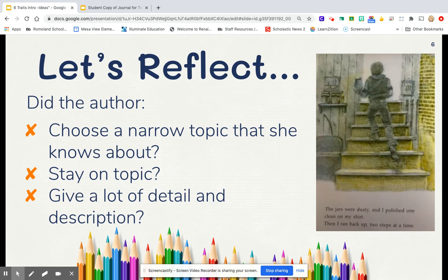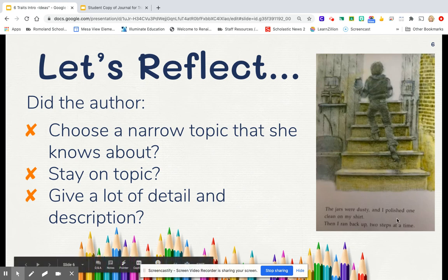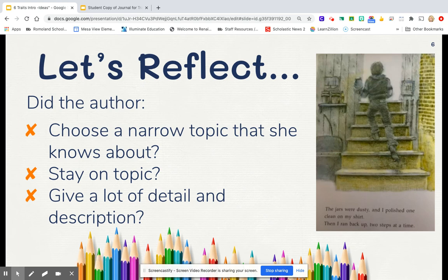Did she stay on topic? Yes — she didn't start talking about other things. And did she give a lot of details and description? Absolutely. There were some great word choices. Even look at this example from the book: the jars were dusty, and I polished one clean on my shirt, I ran back up two steps at a time. The author could have just said, I grabbed a jar and walked back up the stairs. But notice how much detail — the jars were dusty, polishing it with your shirt, running back up two steps at a time. That tells you the kid is pretty excited and wants to get up those stairs fast. That, my friends, is good detail.